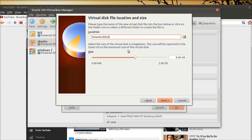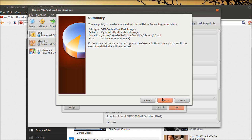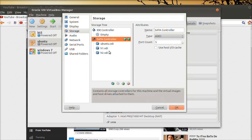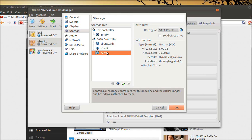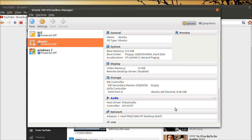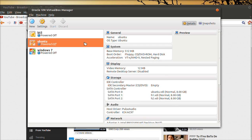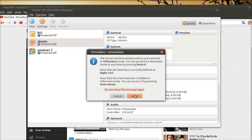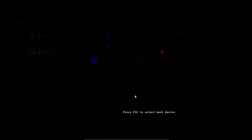RAID level zero and one need at least two hard disks. So click on create new hard disk, then next. Let it be the default VirtualBox image, dynamically allocated. Name it H1, click next, then create. This is the first hard disk which has been created.